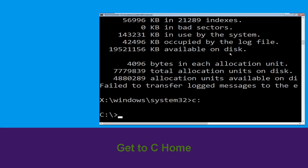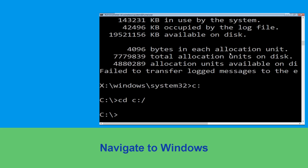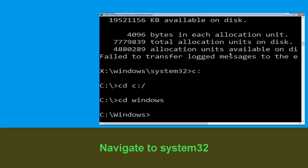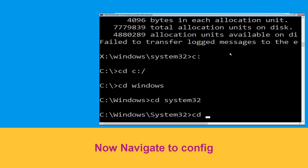Type 'CD C:\' and hit Enter to execute the command. Type 'CD windows' and simply hit Enter to execute the command. Then type 'CD system32' and hit Enter to execute the command.